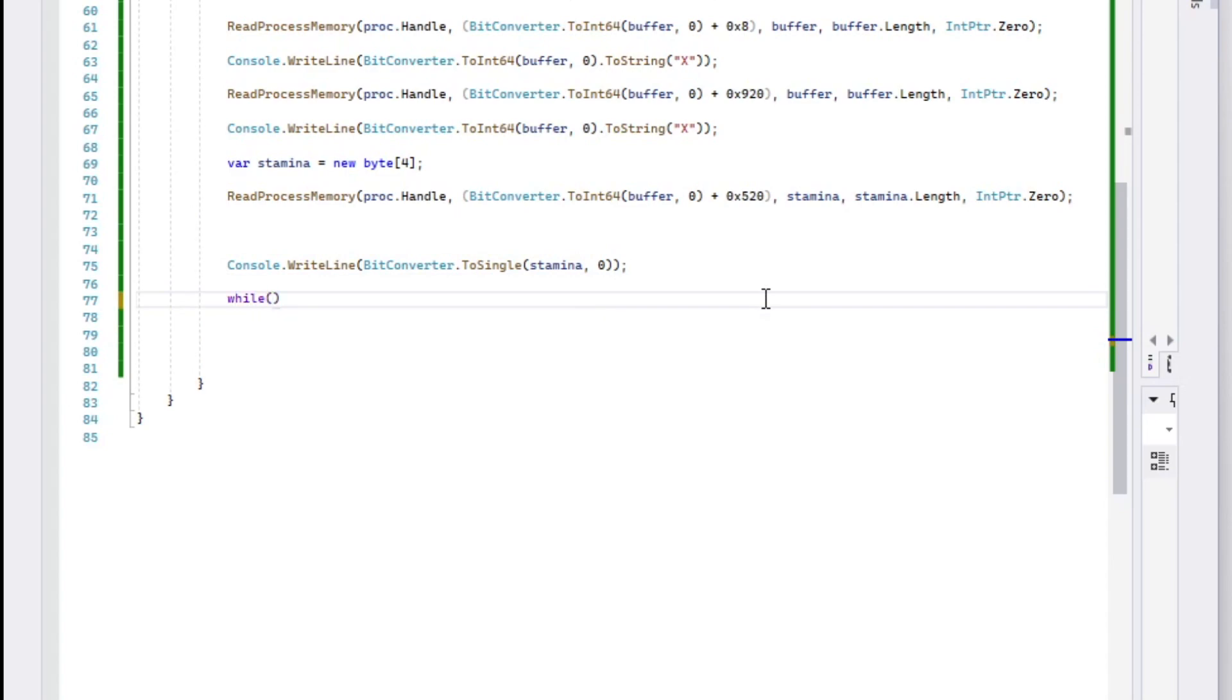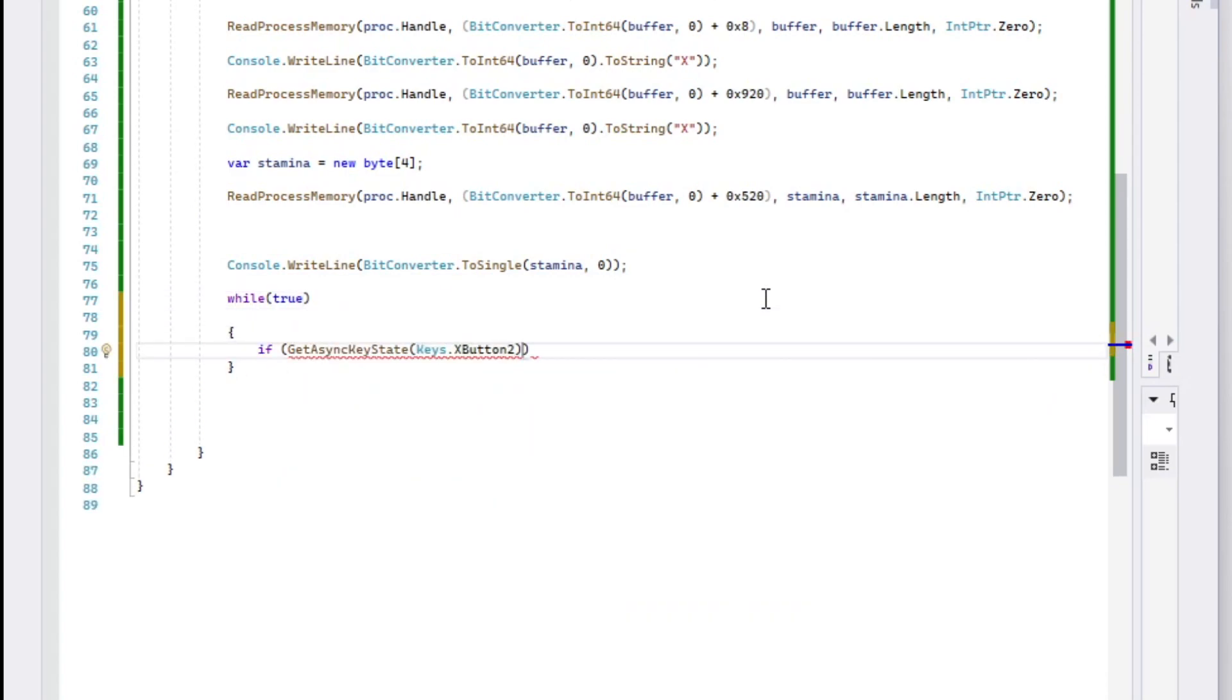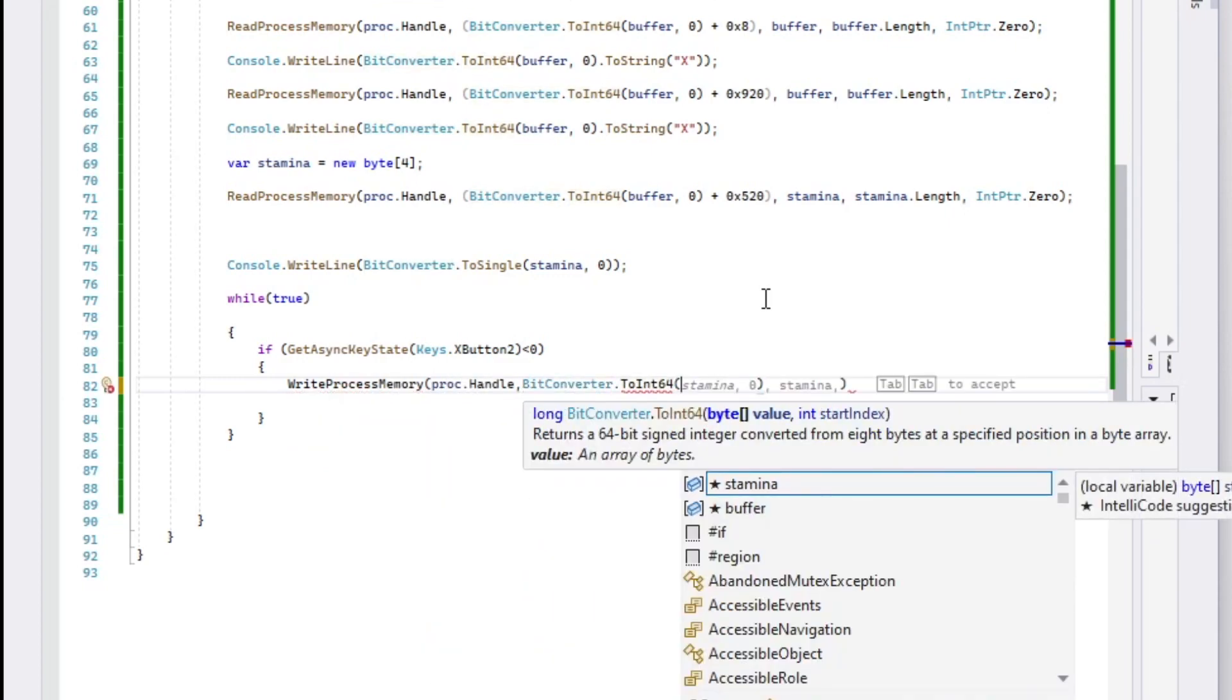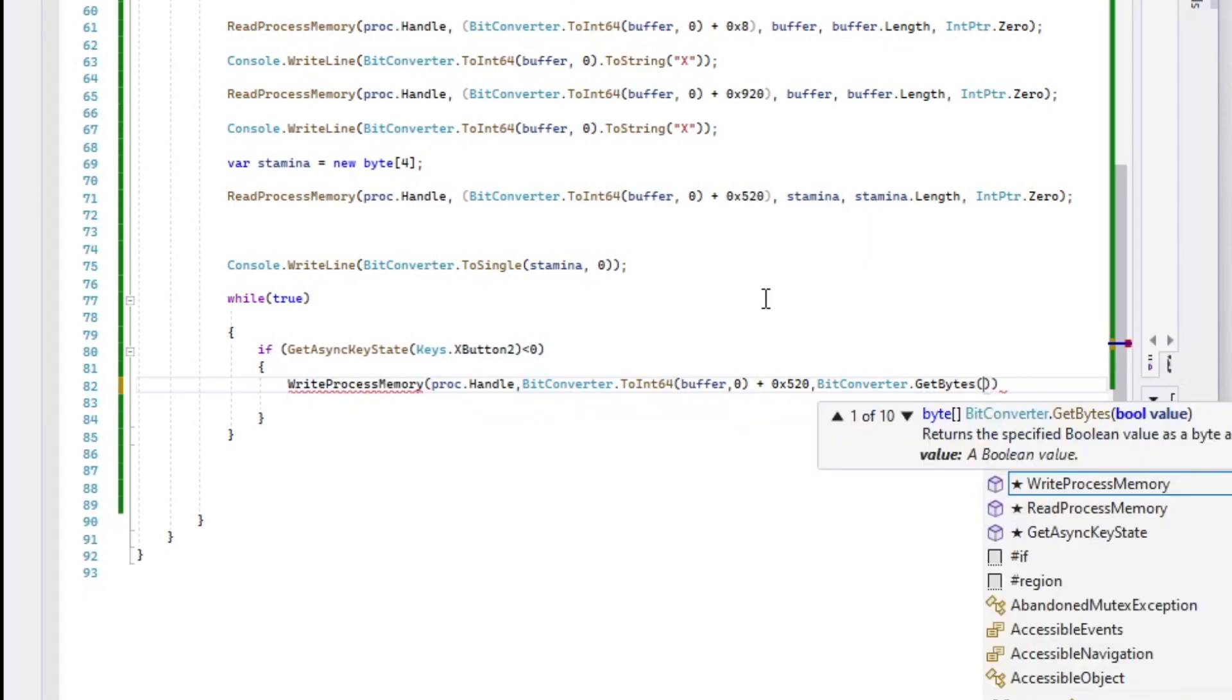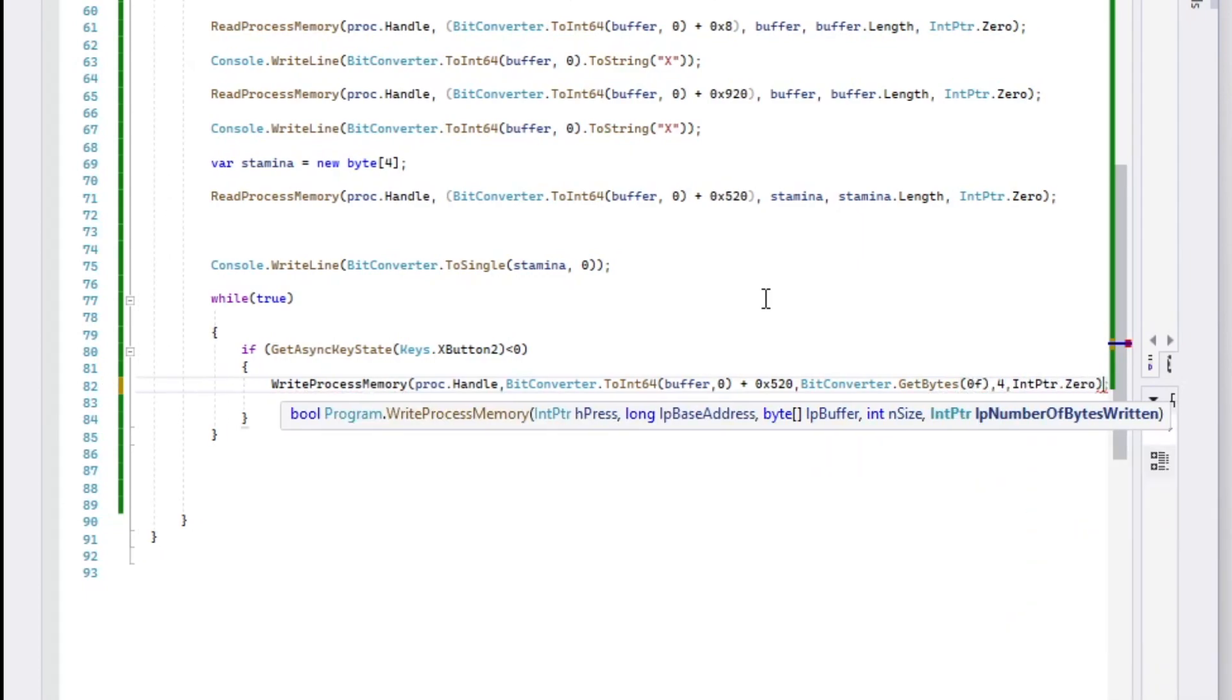Now let's create a hotkey to set our character's stamina to zero. This is where GetAsyncKeyState comes into play. We check if our desired key is pressed, and if so, we use WriteProcessMemory.